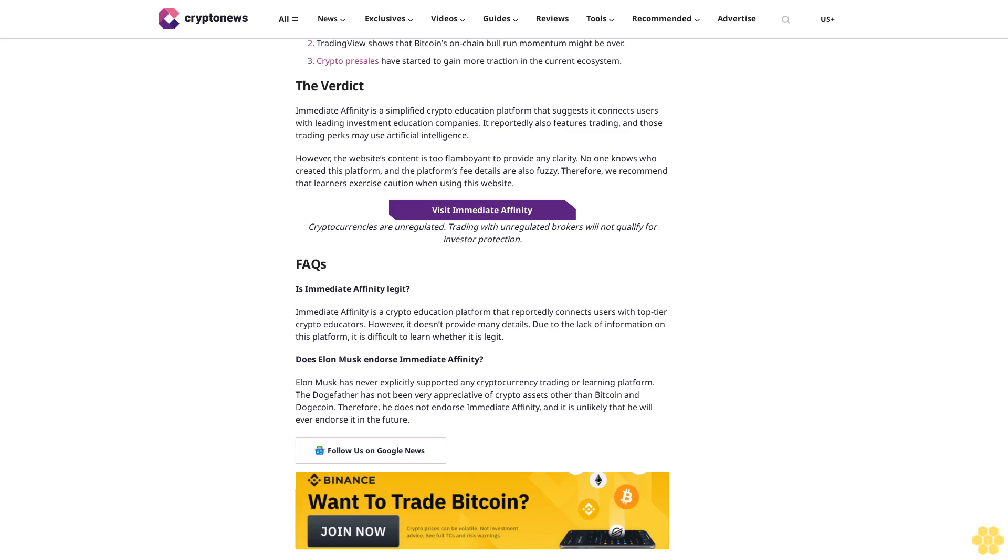There are also no social media sites available that could give you further insights into the makers of the platform. Latest Bitcoin news: Bitcoin halving is around 10 days away. So here are the key updates on Bitcoin. Bitcoin has slumped to its $69,000 level with the sell pressure increasing due to upcoming halving. Trading View shows that Bitcoin's on-chain bull run momentum might be over. Crypto presales have started to gain more traction in the current ecosystem.